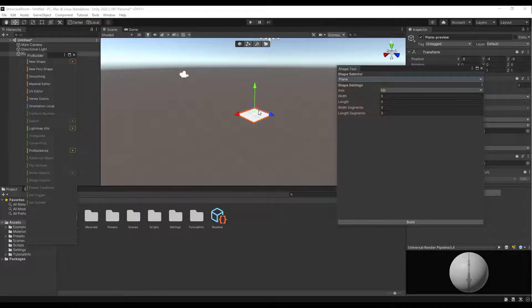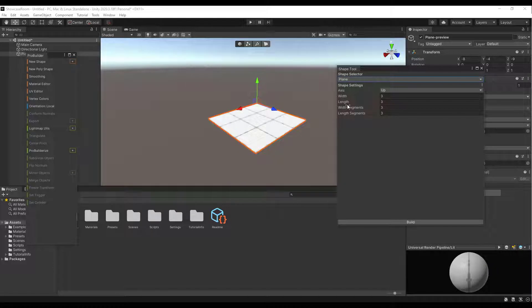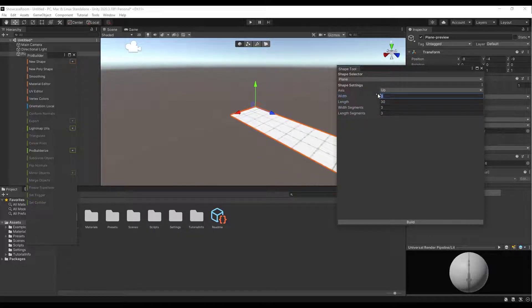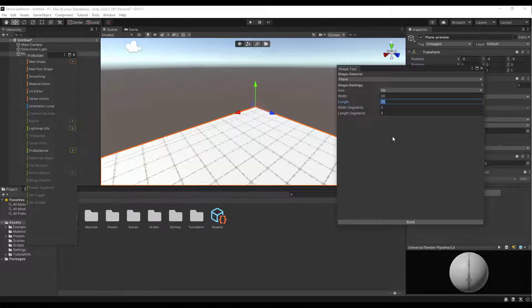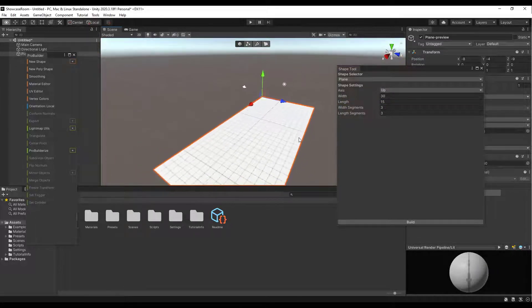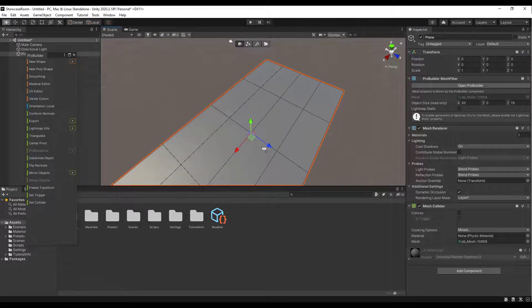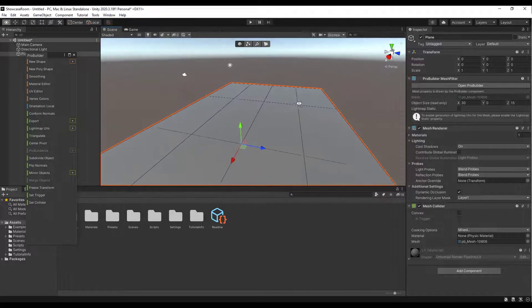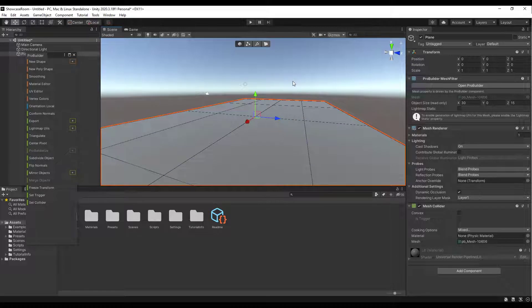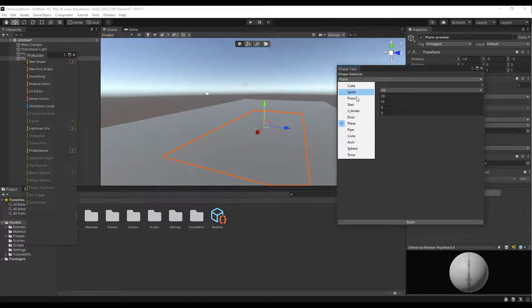Click the plus button and add a Plane — this is going to be our floor. You can adjust the size; notice each square is one meter. I'm going to set my width to 30 meters and my length to 15 meters — kind of a longer corridor shape. Click Build to create the plane, then reset its position to zero, zero, zero in 3D space.